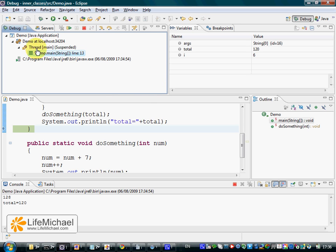Here you can see a representation for each one of the threads you have.